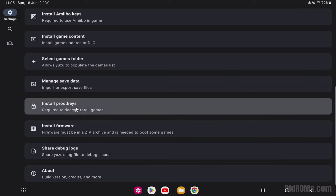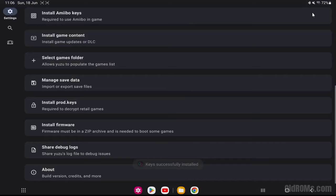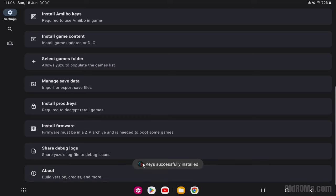Select the latest version workingprod.keys file. Click on the Select option. Keys successfully installed on Yuzu. Enjoy!